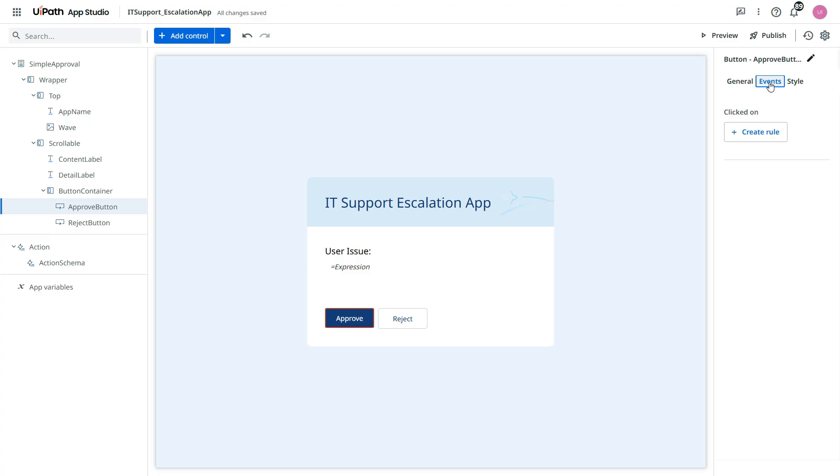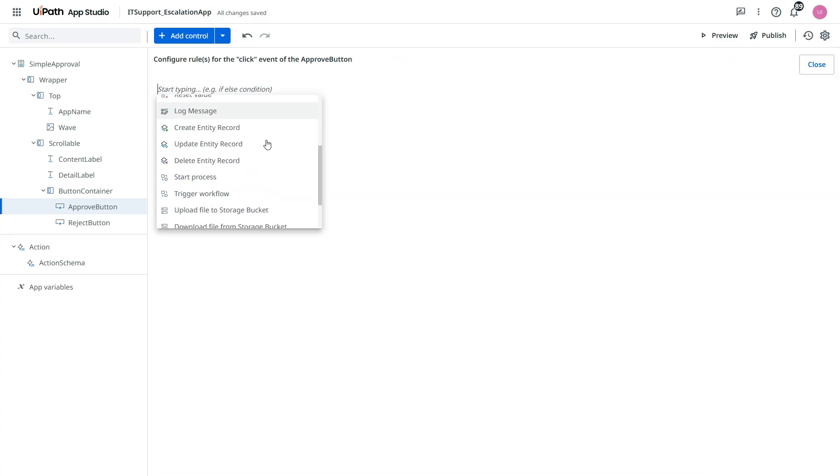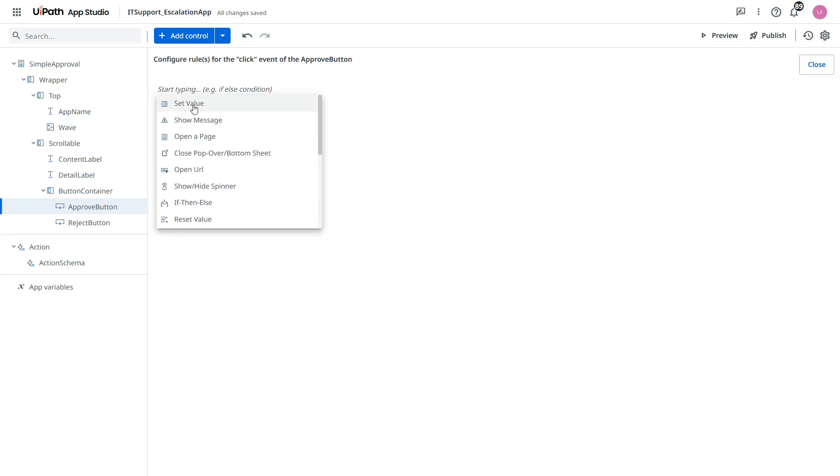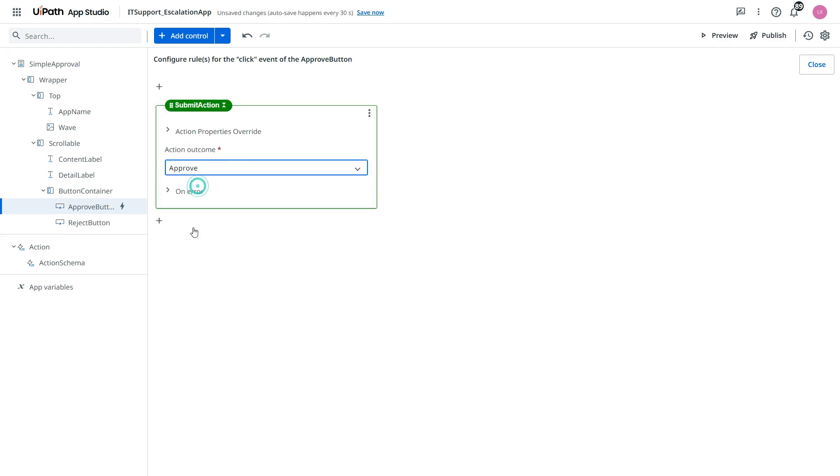Go to the right side in the events. Click on create rule. And then from here select this submit action. From the output, from the outcome select approve. Now once you select an action.